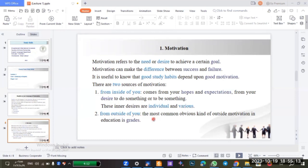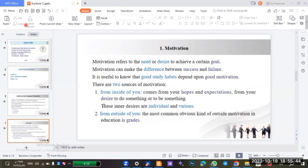The second source is from outside of you. The most common sign of outside motivation in education is the grade. The grade can be a motivation that comes from outside — because when you study hard, you may get a high mark.